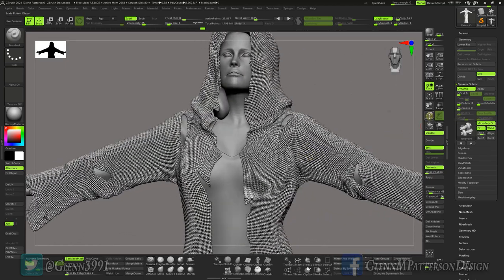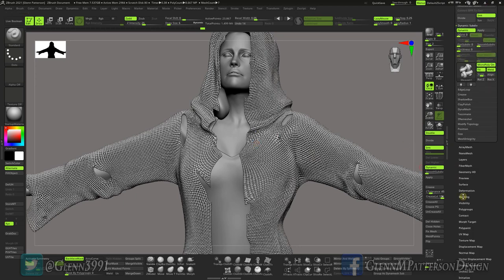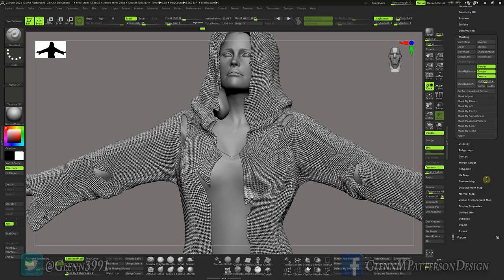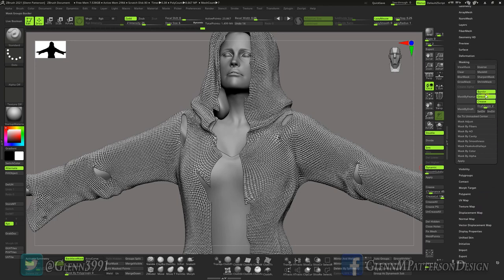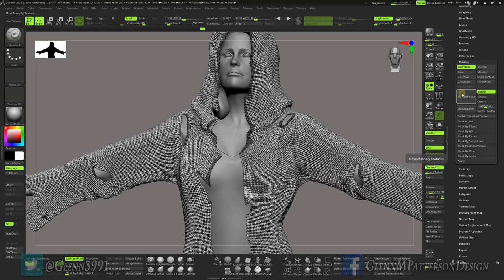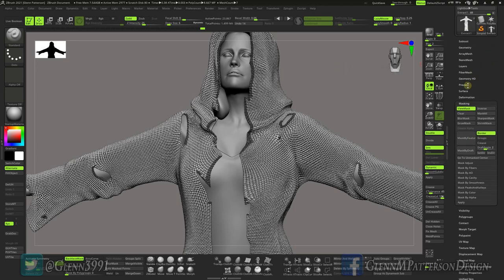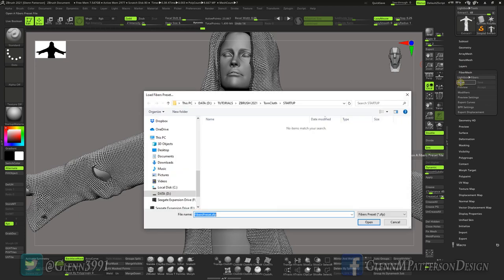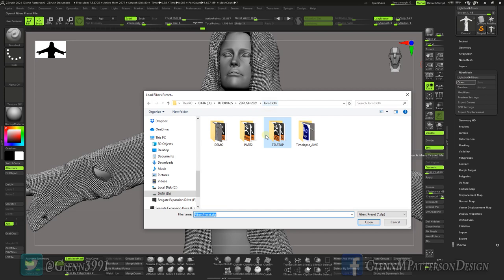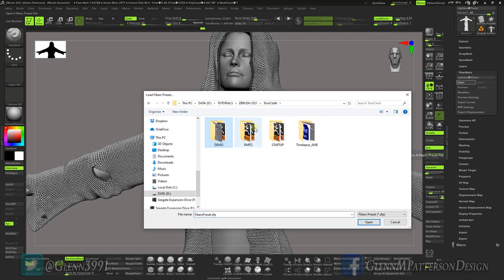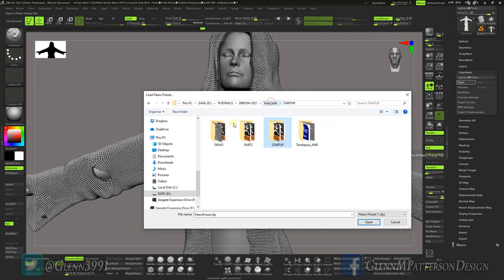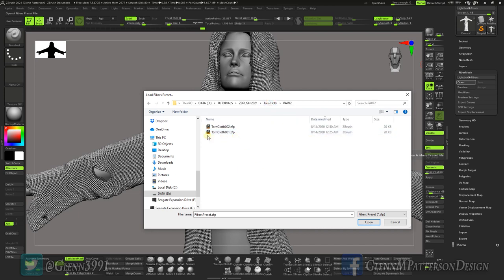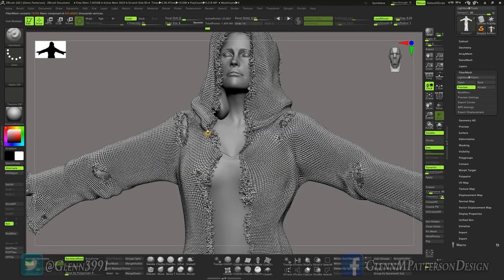If you just turn off dynamic, there's your original, so it's just a preview and render purposes for right now. All right, so moving on. What I want to do real quick, I want to go into Masking, I want to Mask by Feature and change it to just Border, Mask Feature Border. Okay great. Go into Fiber Mesh. This is going to add all our frayed edges real fast. Open up Demo, Torn Cloth Part Two, and Torn Cloth One, and there you go.